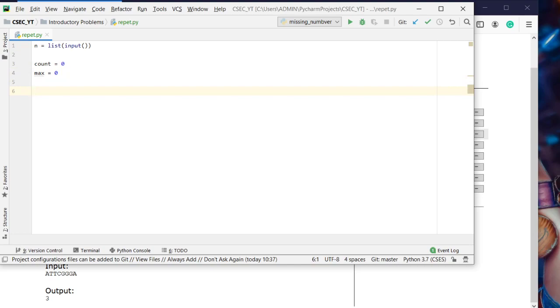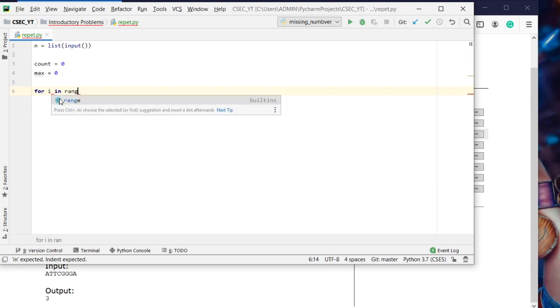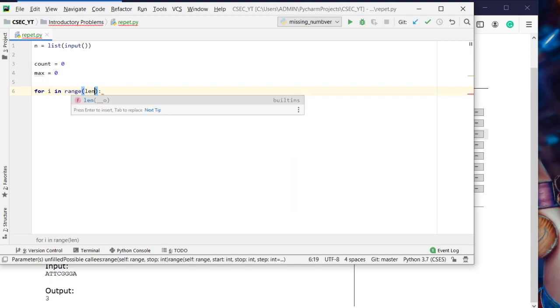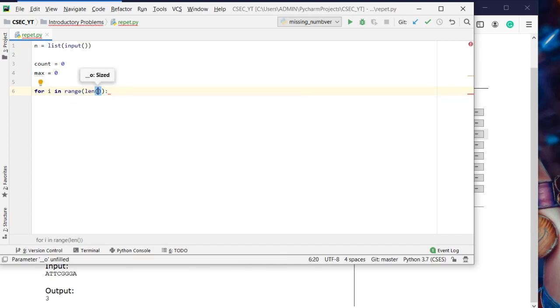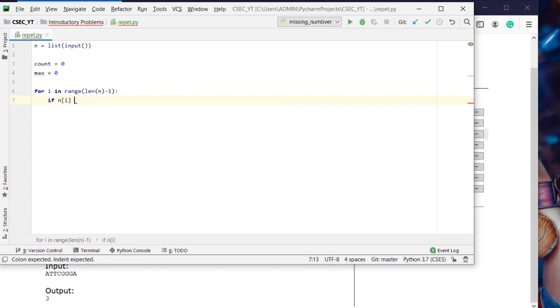Now what we'll do is take a for loop to n minus 1: for i in range length of n minus 1. Why we took n minus 1 is because we will be comparing values, so when we come to the nth variable we can't compare it to the n plus 1 variable. Here, if n of i is equal to n of i plus 1, then count will be incremented.